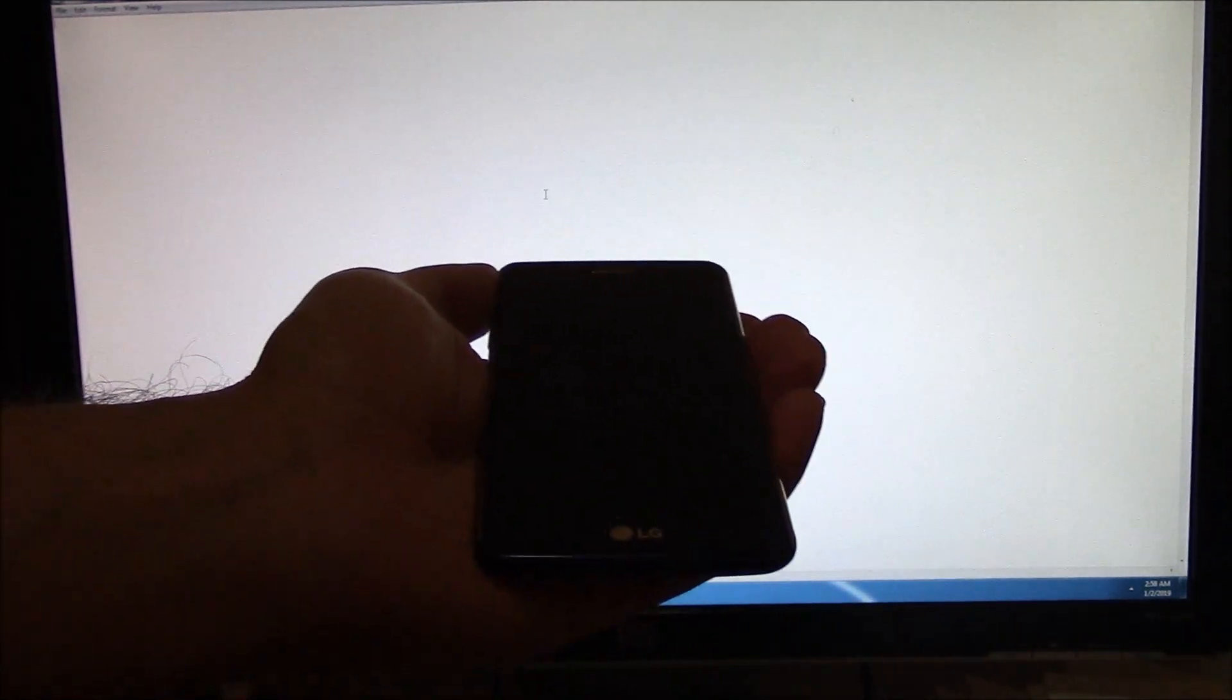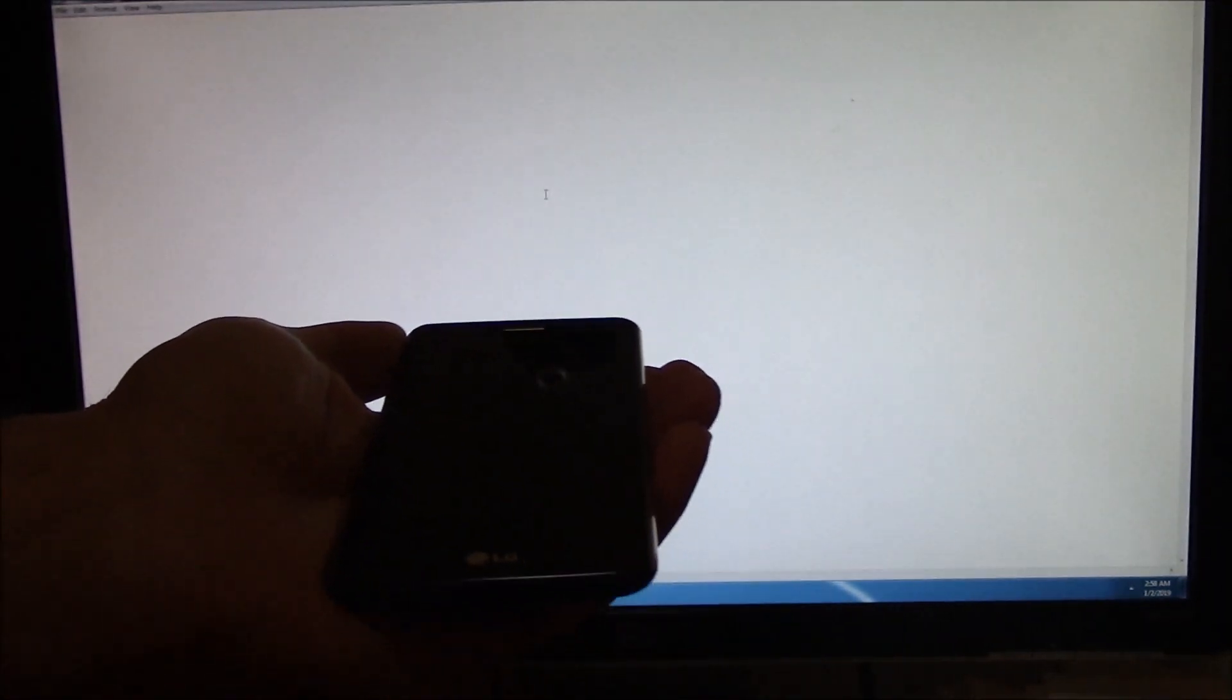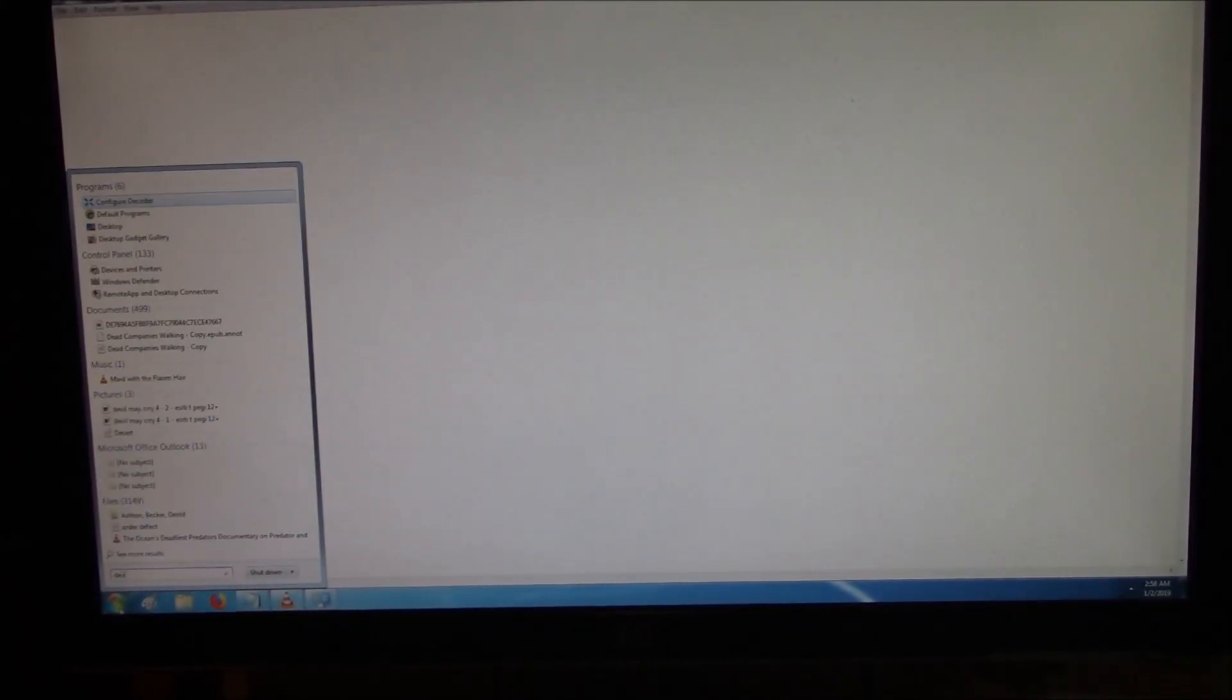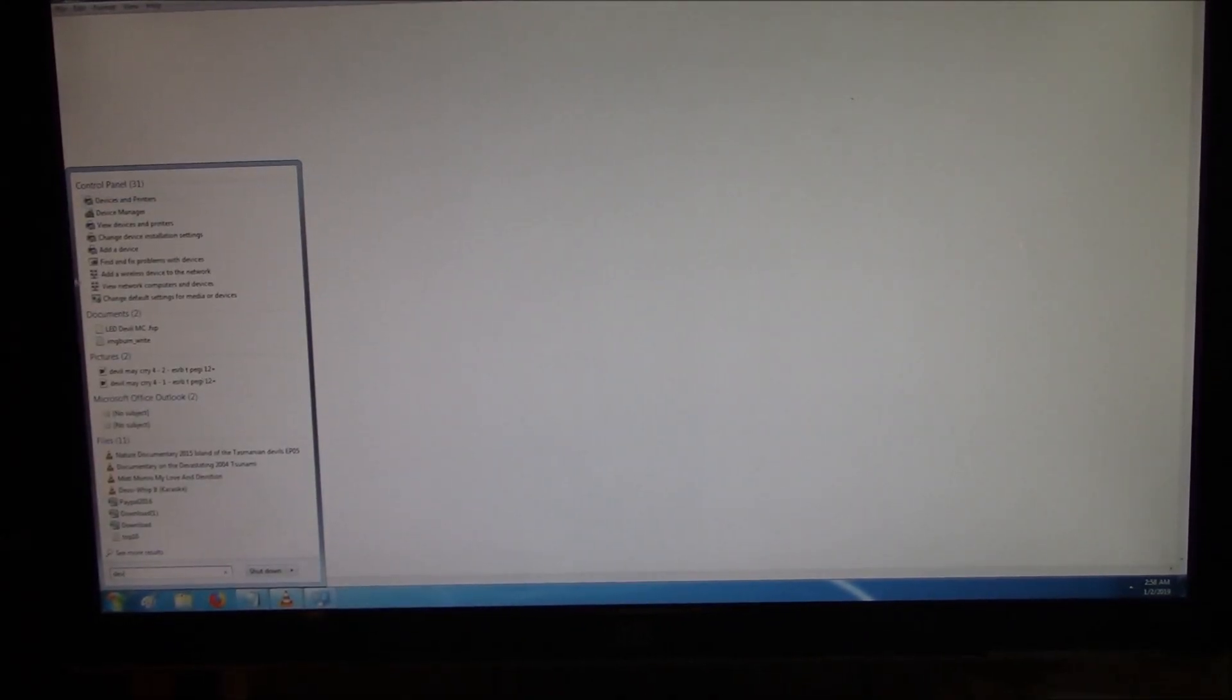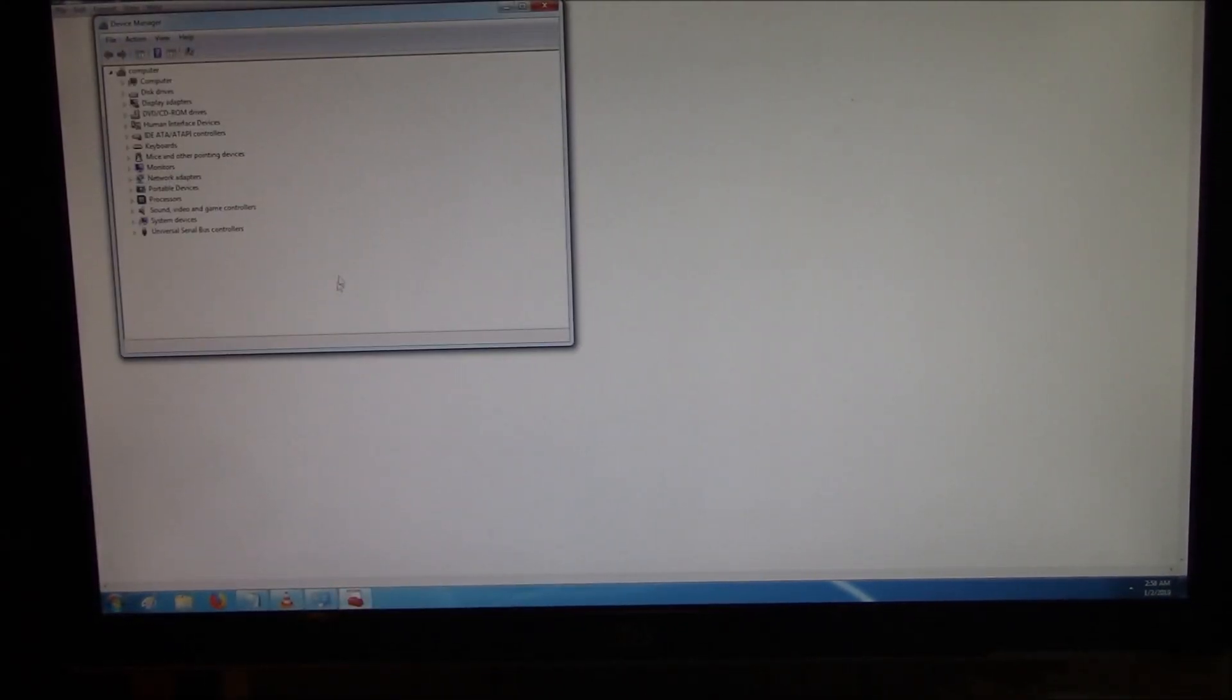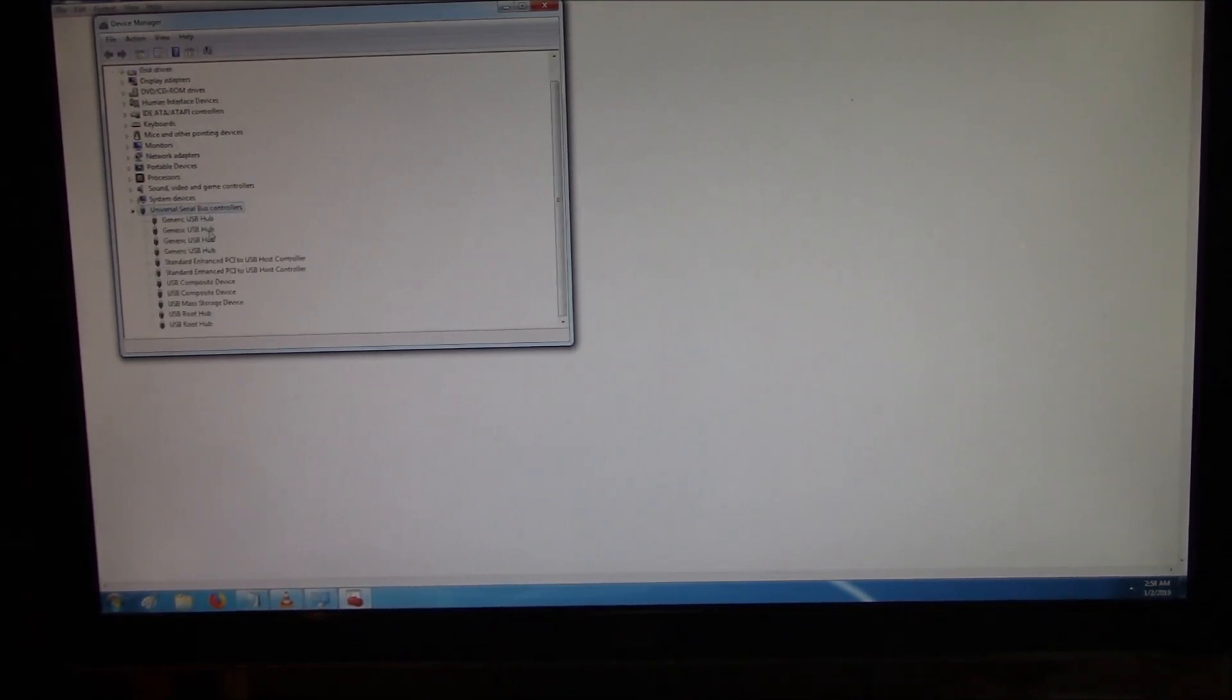Now, if you tried this and it still doesn't work, the next thing to do is to make sure that the USB drivers on your computer are up-to-date. To do that, go to Device Manager. Go to Universal Serial Bus Controllers.